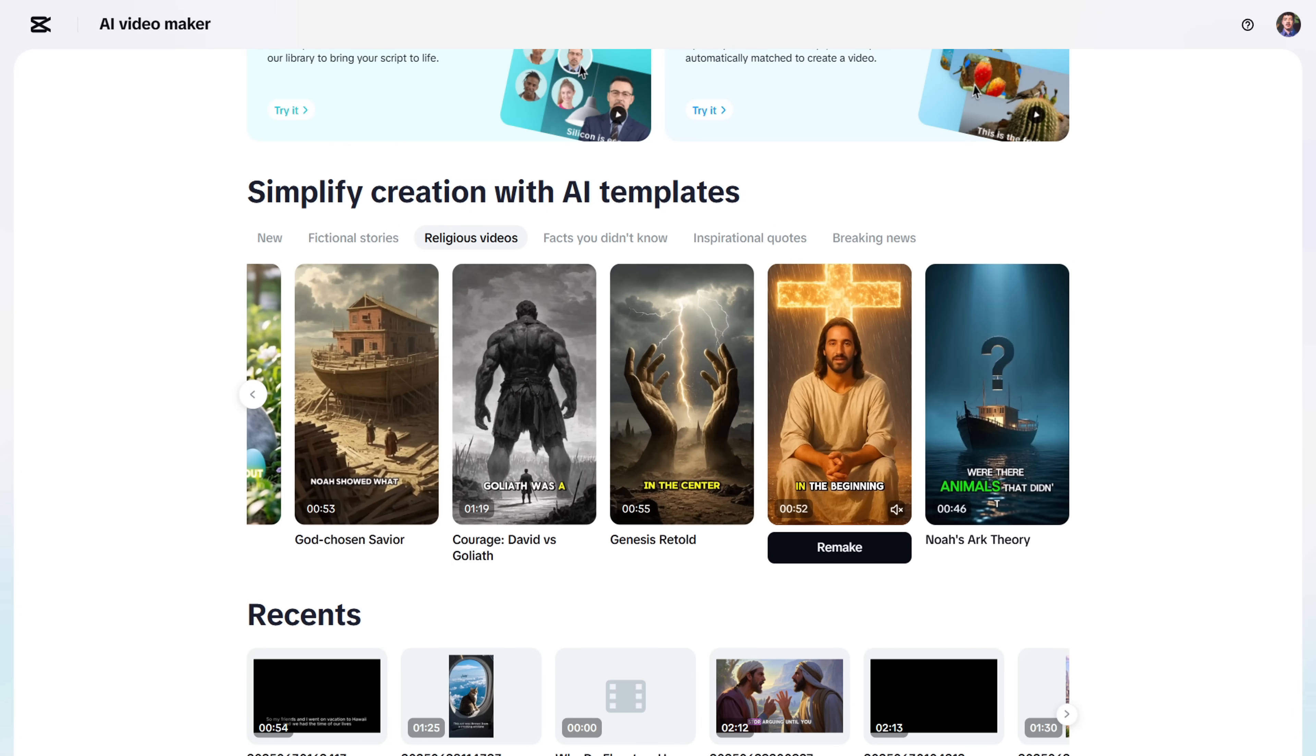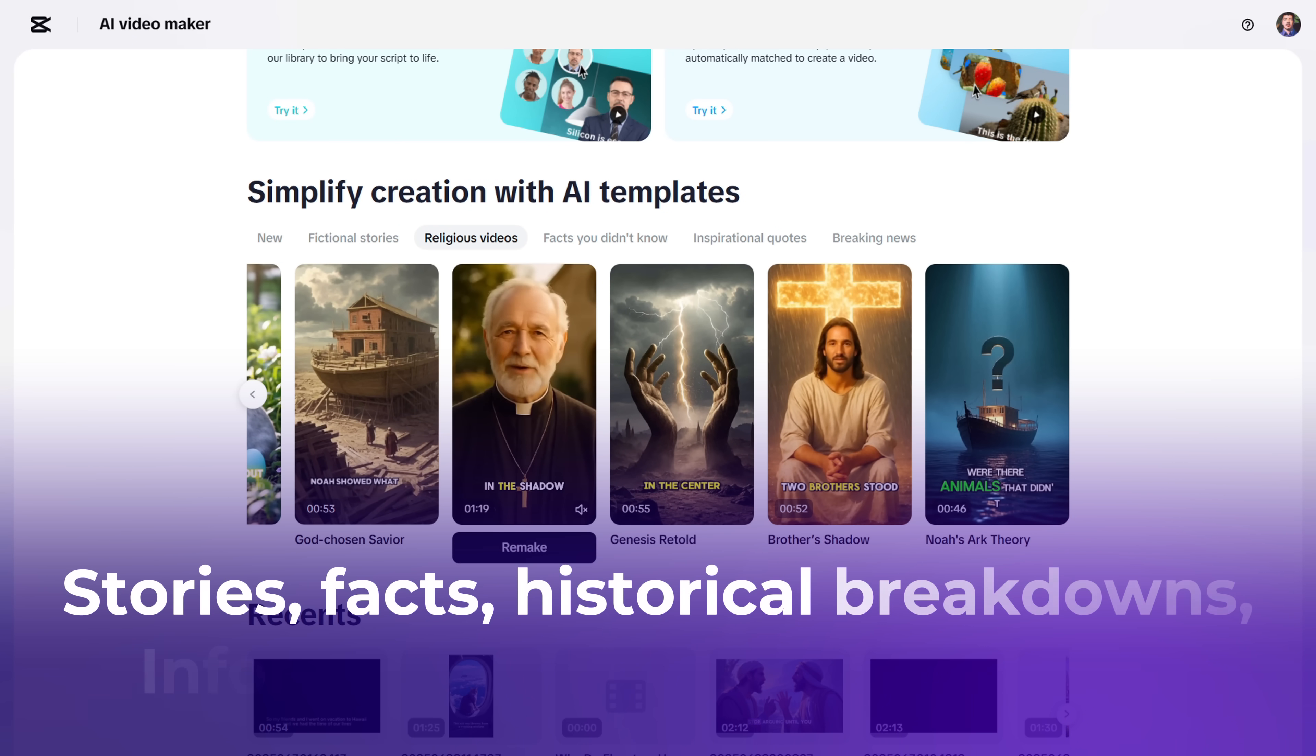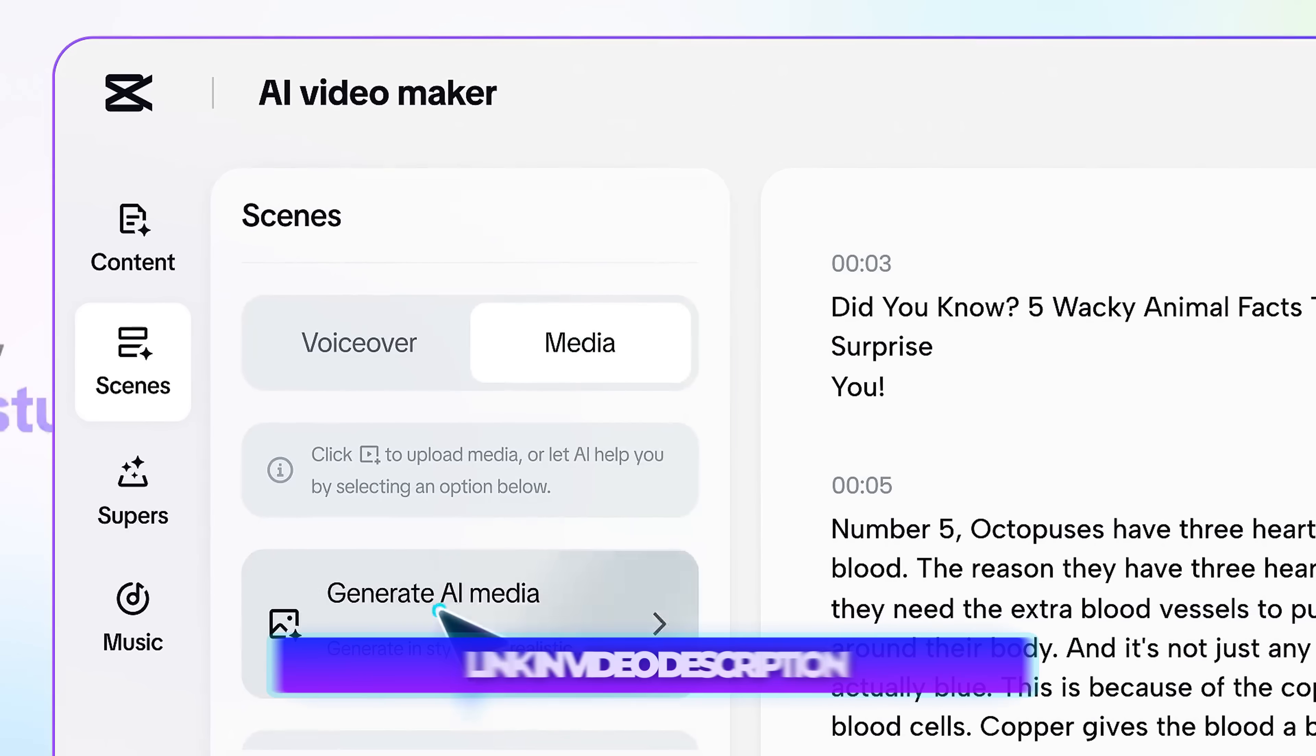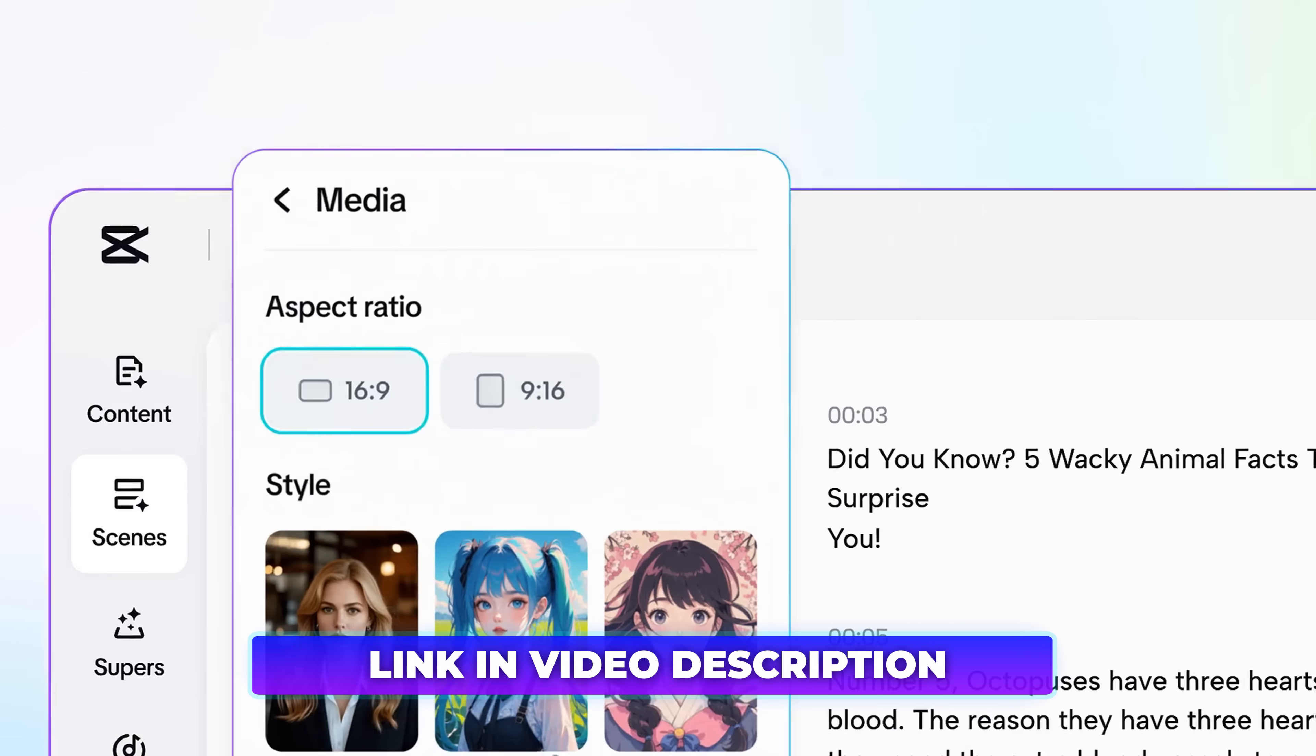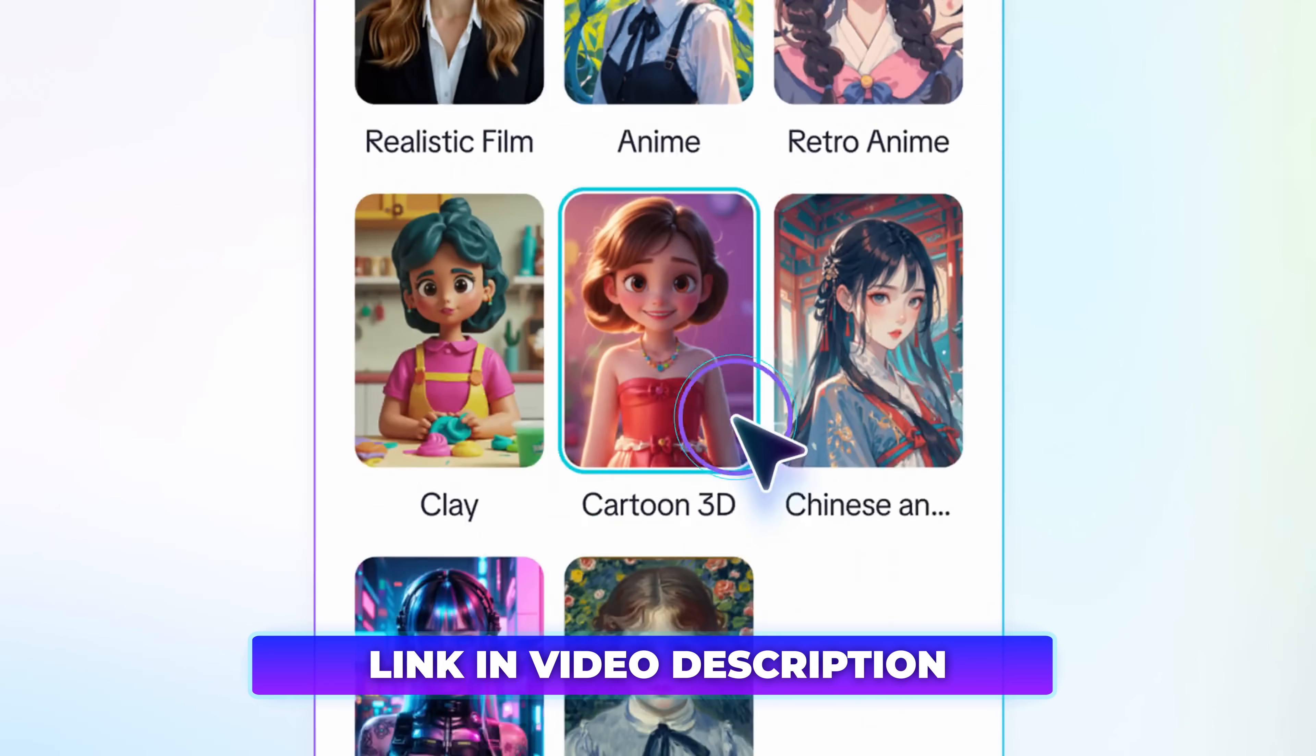That said, it's already super useful for creating content like stories, facts, historical breakdowns, informational videos, and more. So go check out this tool now. You'll be able to create a ton of content with it.